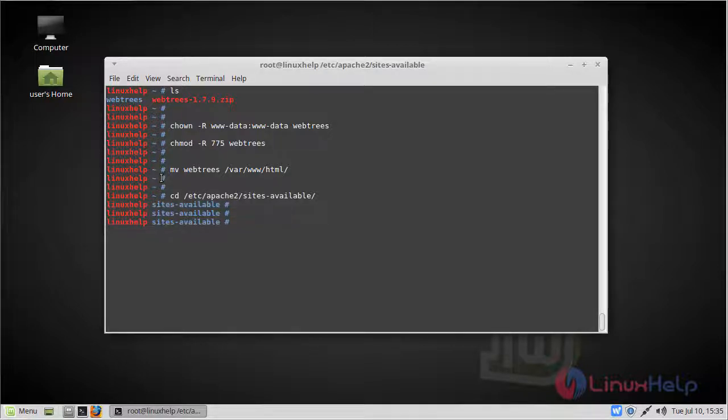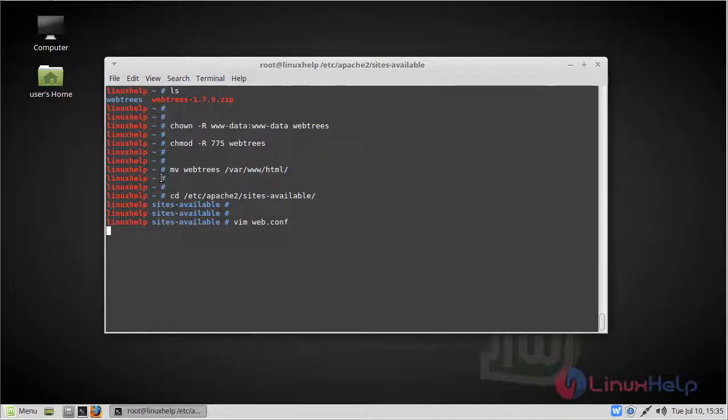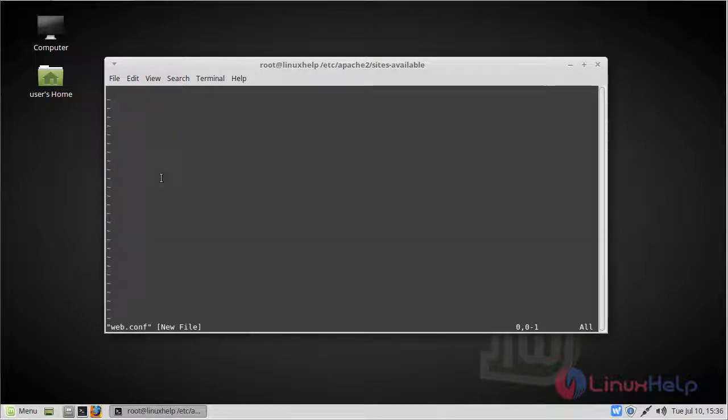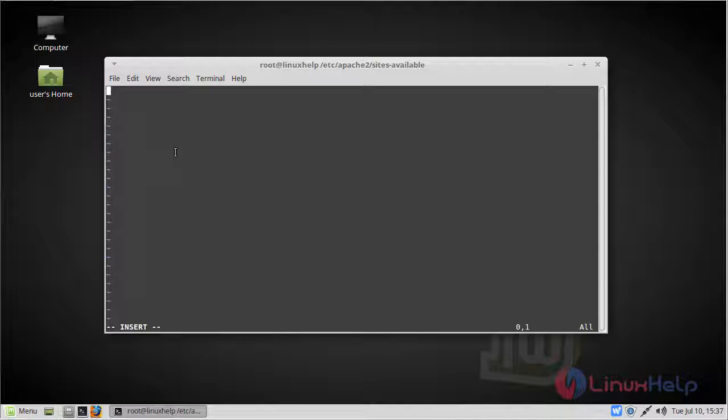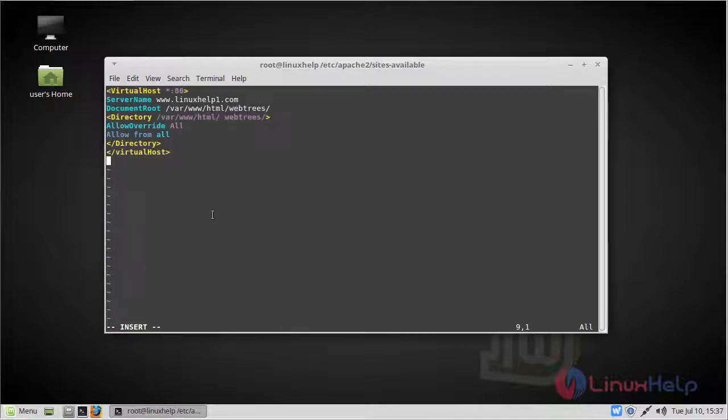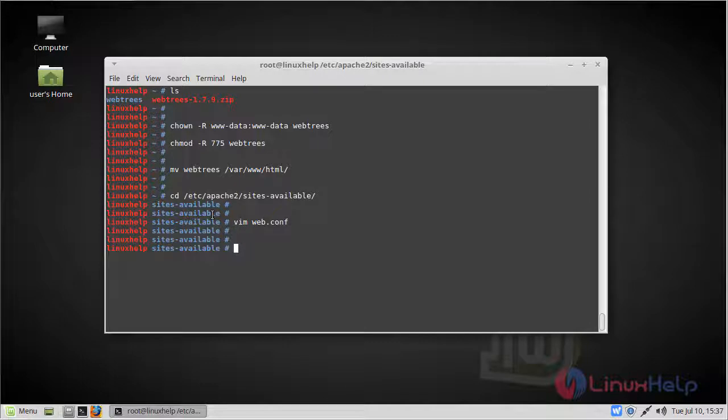Here we have to create web.conf file by using vim editor. Now change to insert mode. Here we have to create name as virtual host. So add the following lines. Then save and quit the file. Then we have to enable the web.conf file.